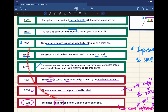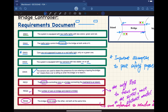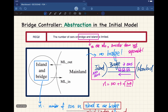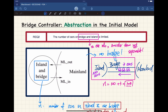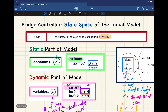That's the entire requirements document for the bridge controller, but for the coming week or two we're only going to focus on requirement number two: the number of cars on the bridge and the island is limited. The main abstraction for the initial model is that we don't make any distinction between the island and the bridge — it's as if we're seeing the scene from very high in the sky and we consider cars on the bridge and island as one unit.